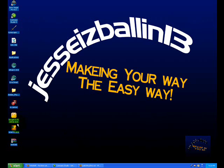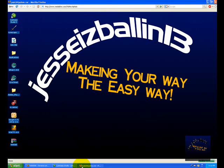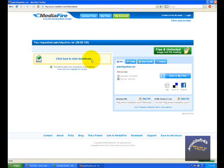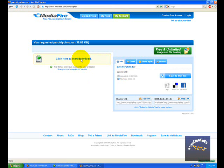You're going to need to download this keygen — links will be in the description like I said. Go to this website and click here to start the download.